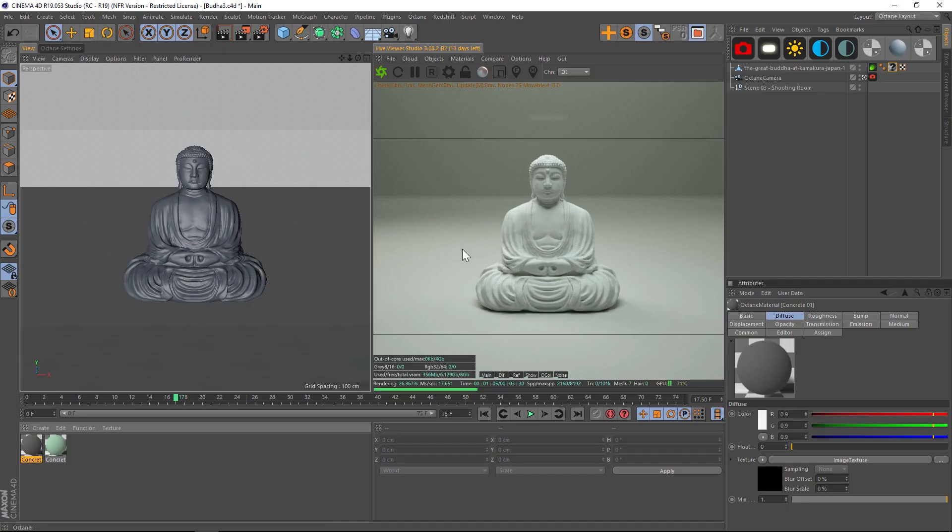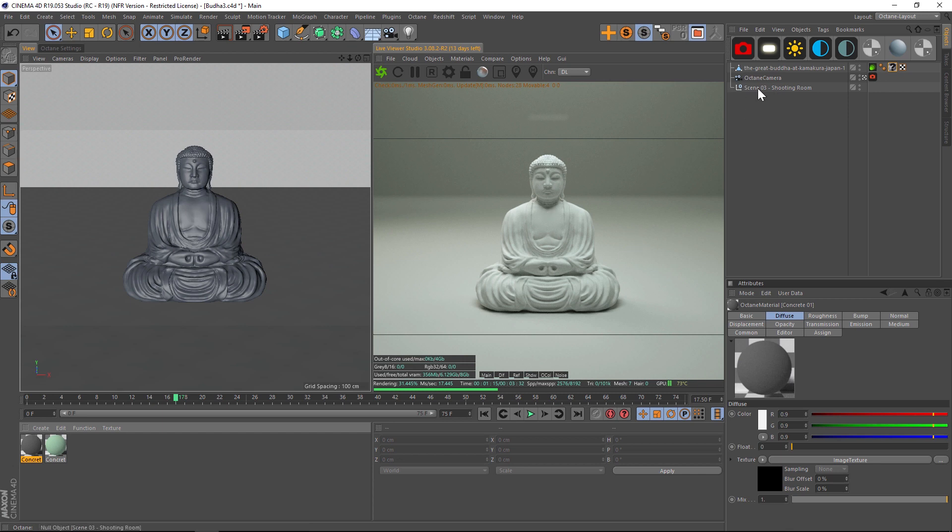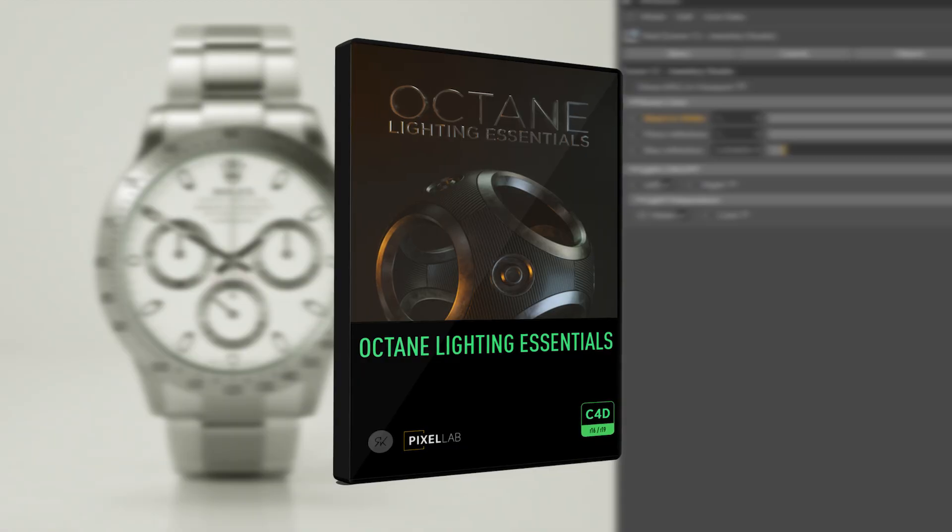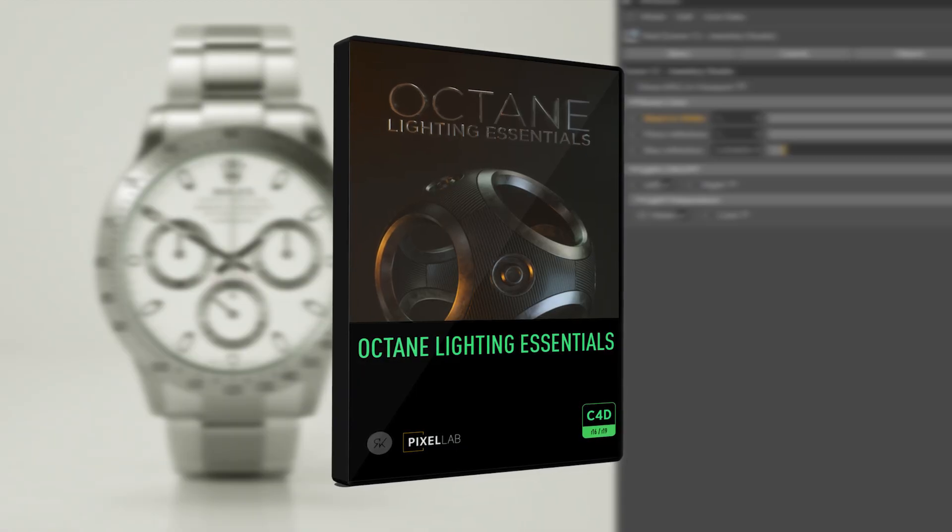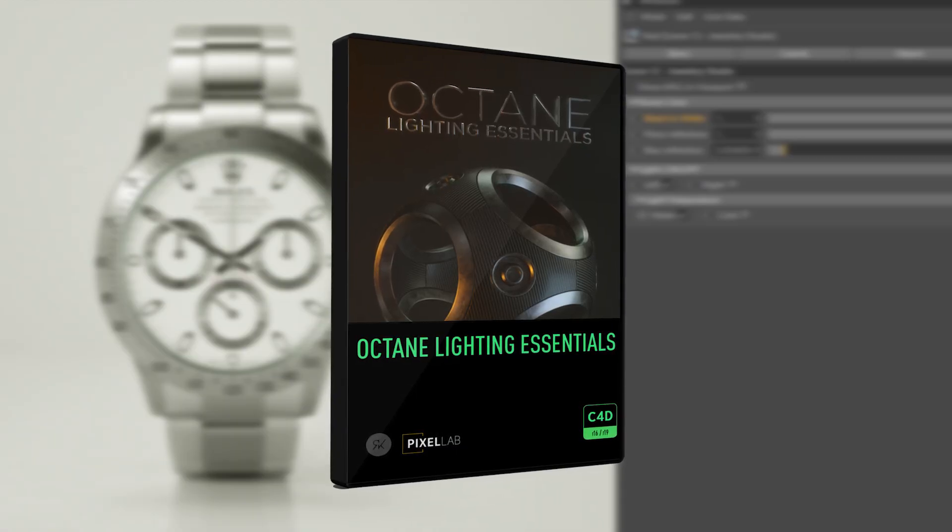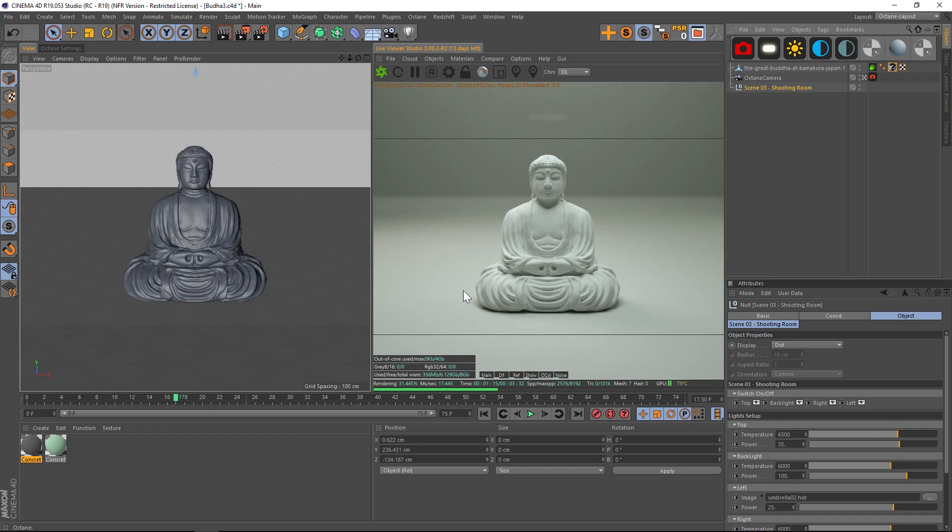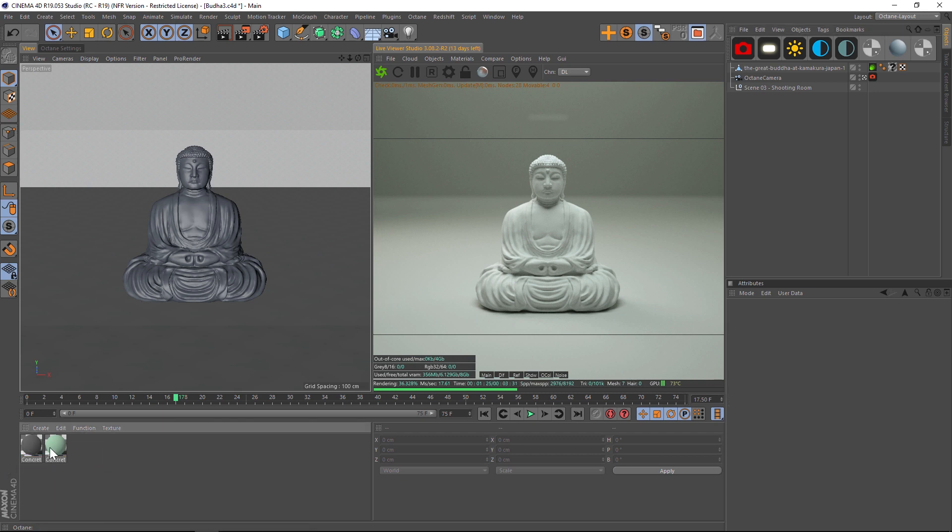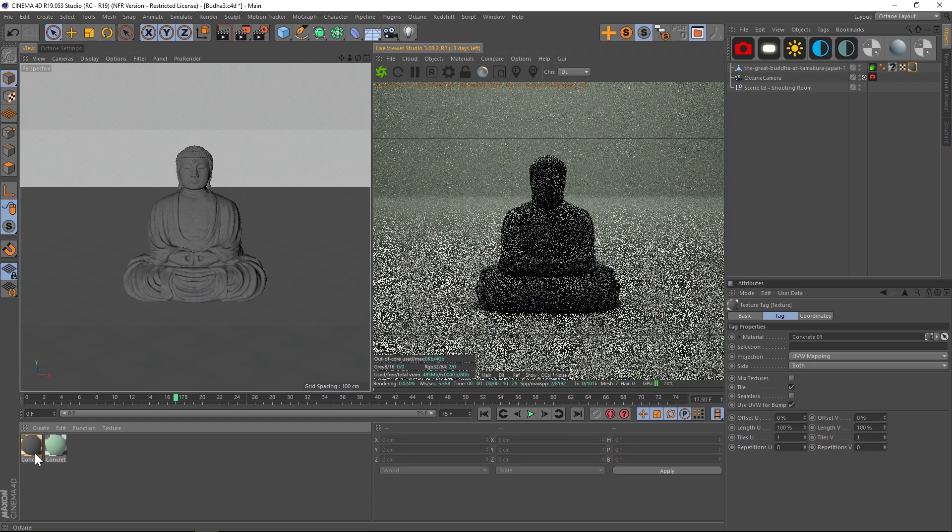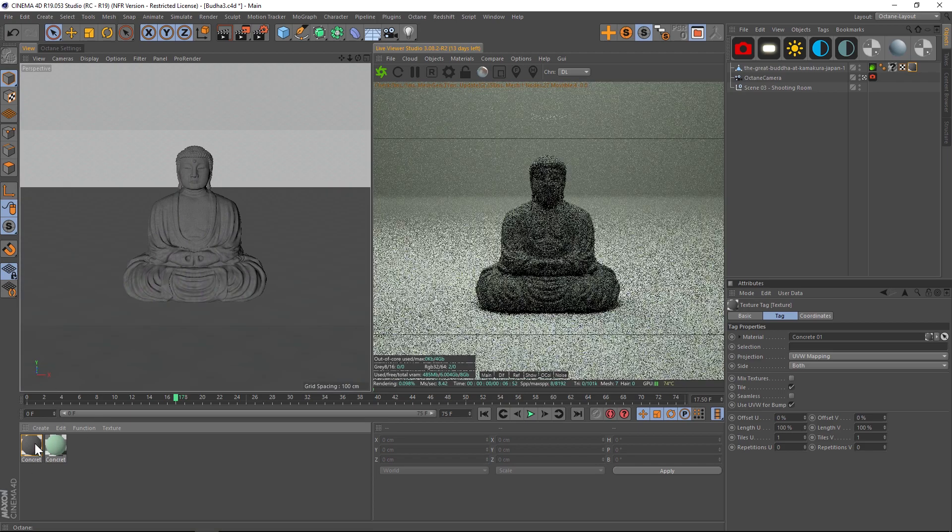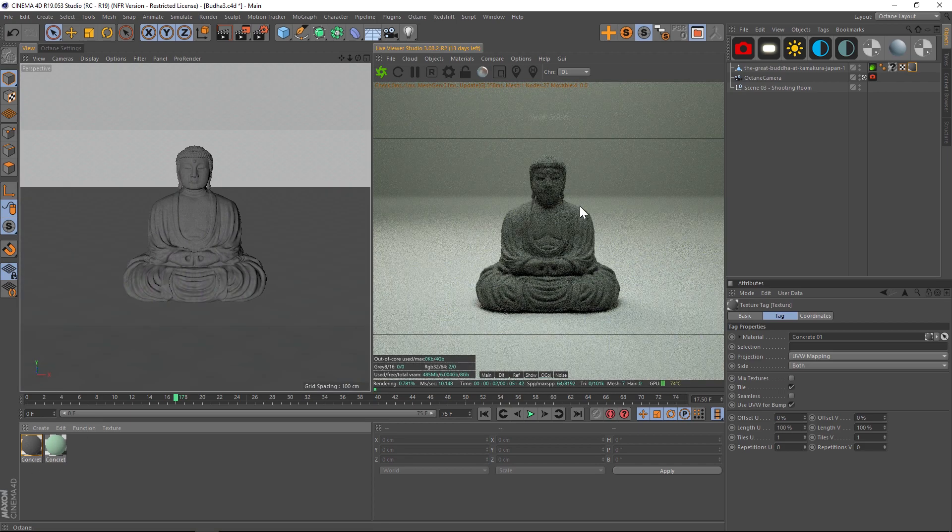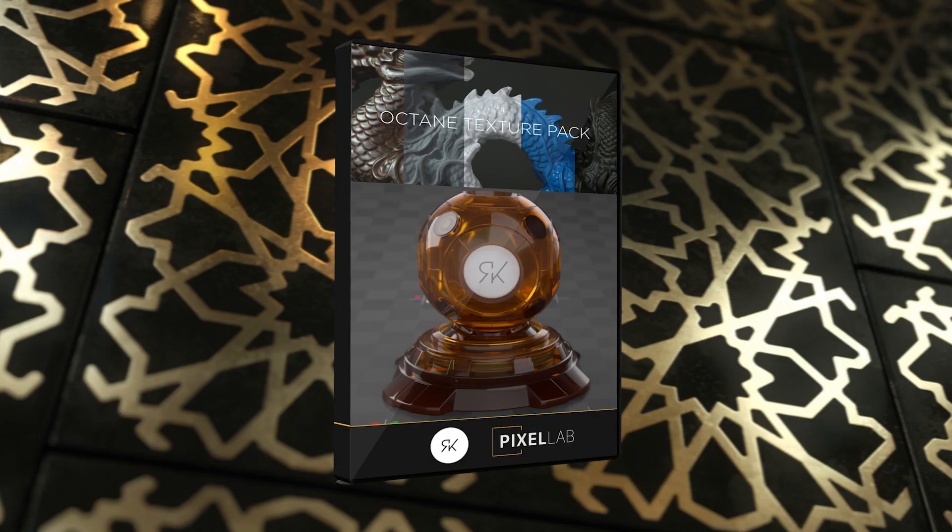Here is that free model that I downloaded and we have this in our Scene 3 Shooting Room which is from our Octane Lighting Essentials. This is just the default settings and then we have two textures which I've pre-made. The first one is a kind of dark texture and this is from our Octane Texture Pack Pro.